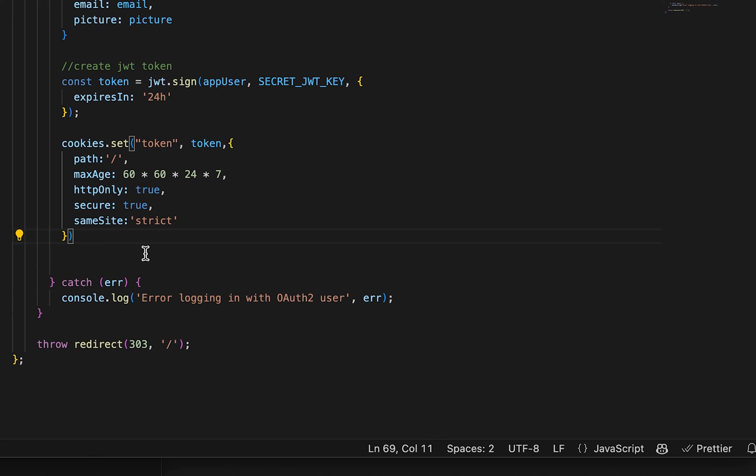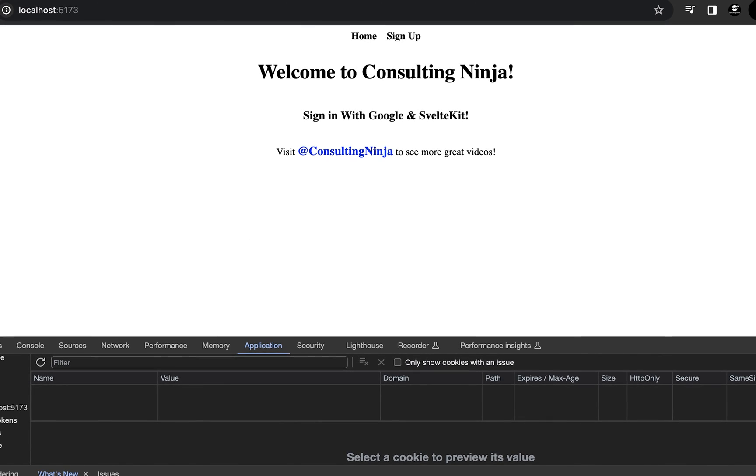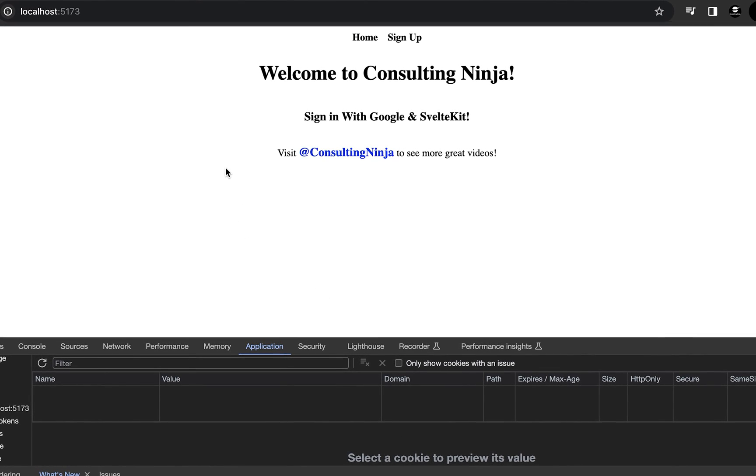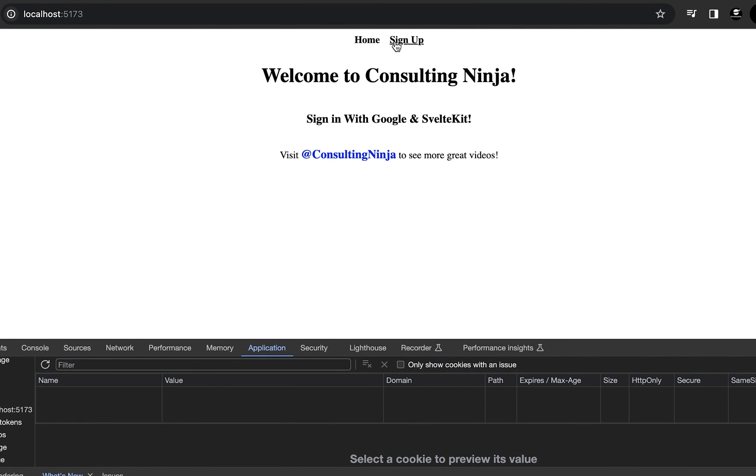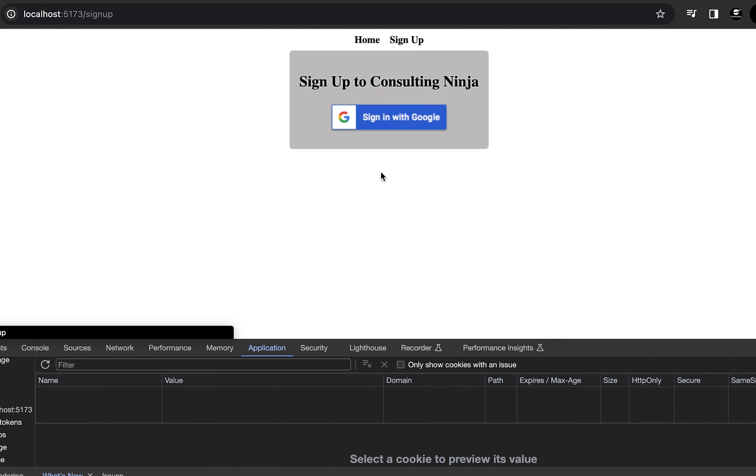And get rid of this comment. And so after we create the token and set the cookie, we can save this. So in this SvelteKit example, it looks a little bit different. I have this sign in button on the signup page.